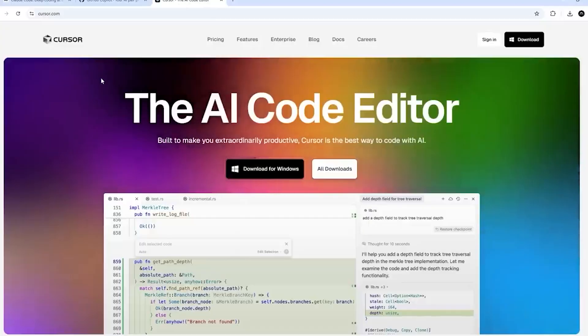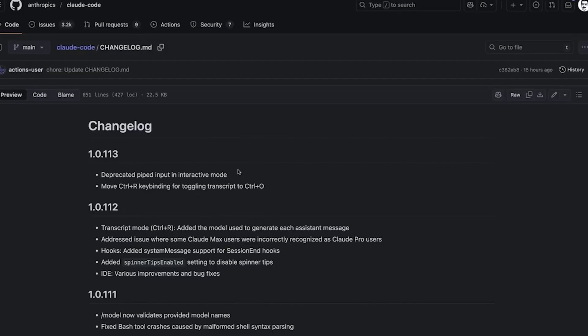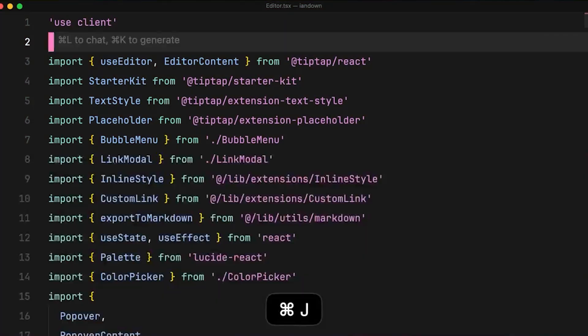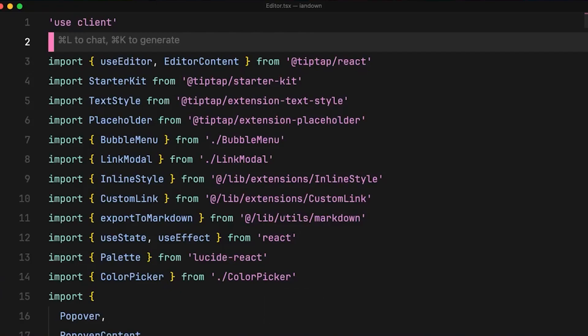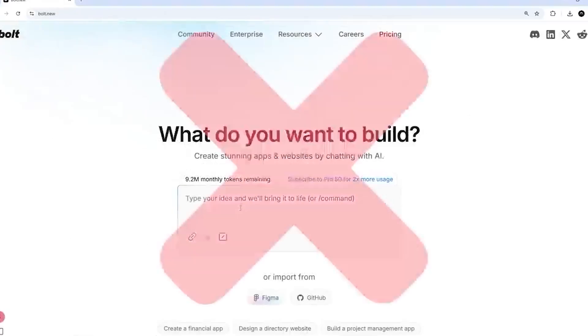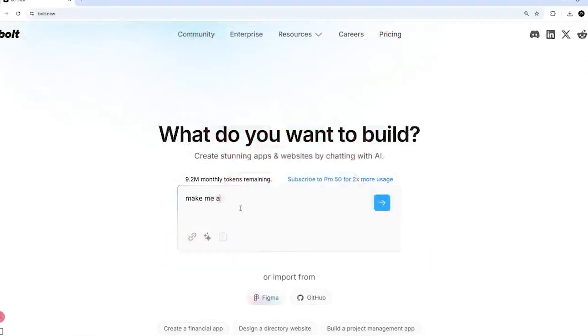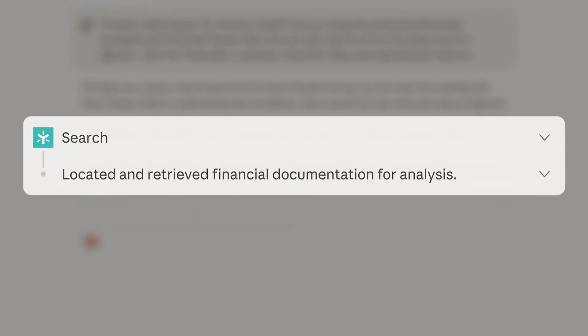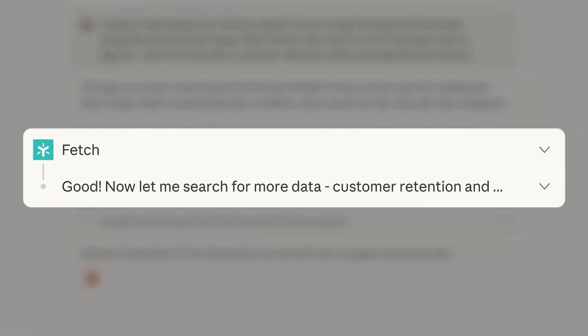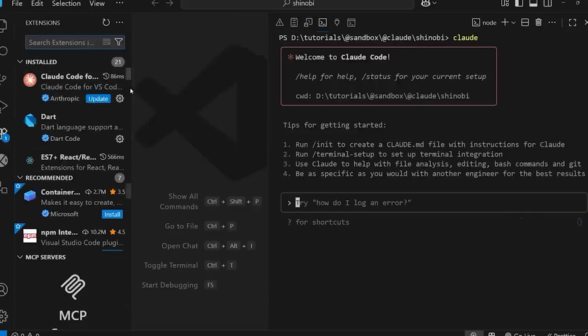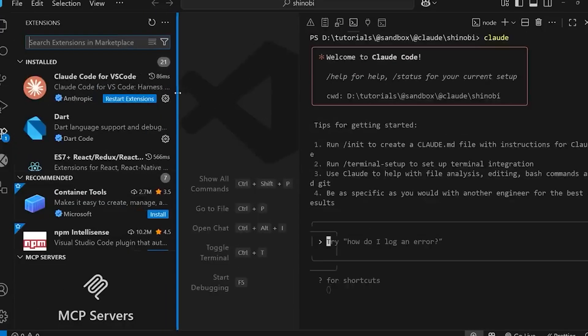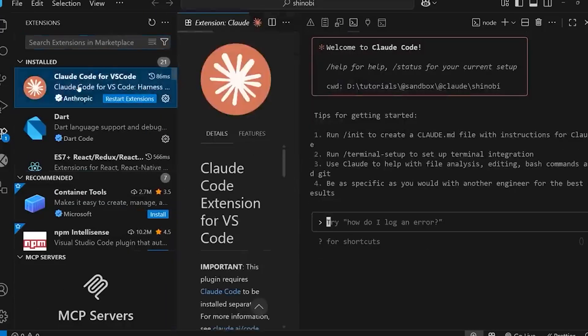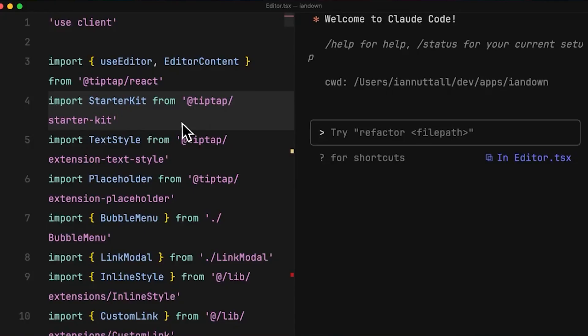The researchers are appropriately careful about limitations. These introspective abilities are highly unreliable and context-dependent. The experiments don't establish specific mechanistic explanations for how introspection happens. It could be fairly shallow specialized circuits rather than general introspective machinery. The concept injection setup is completely artificial, nothing like what models encounter during normal use. And just because a model accurately reports thinking about ocean doesn't mean all other details it might add about that experience are grounded in reality.